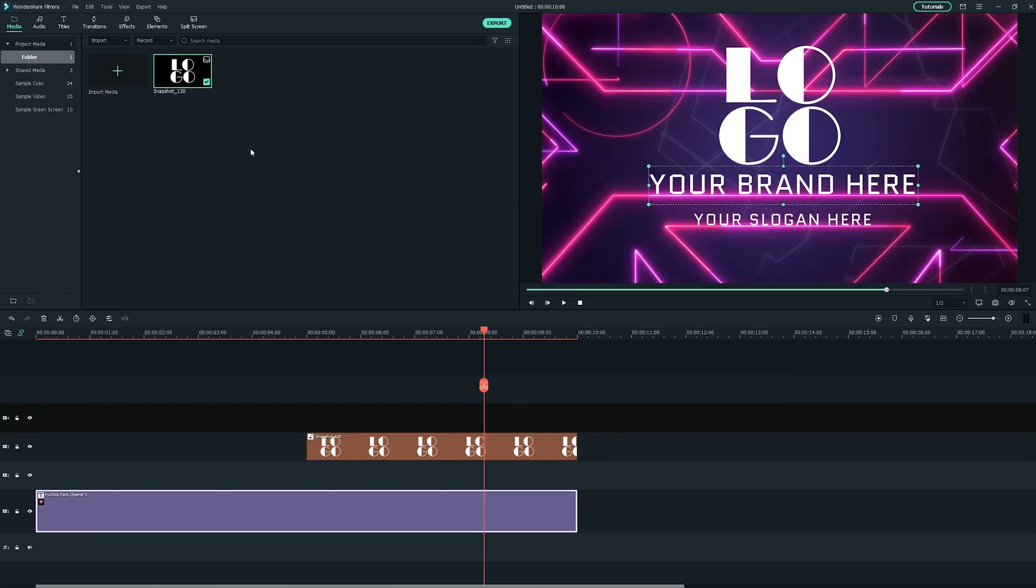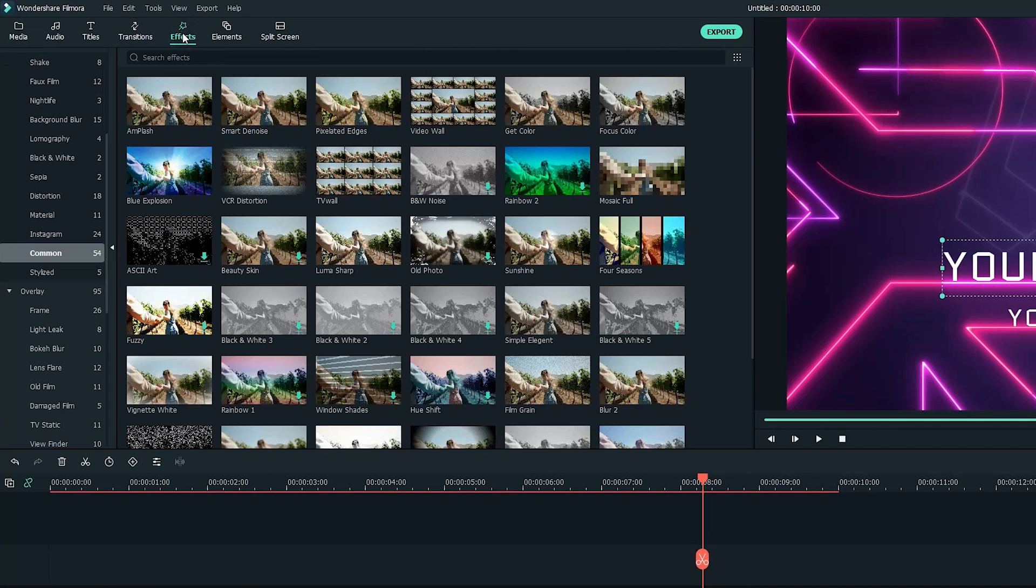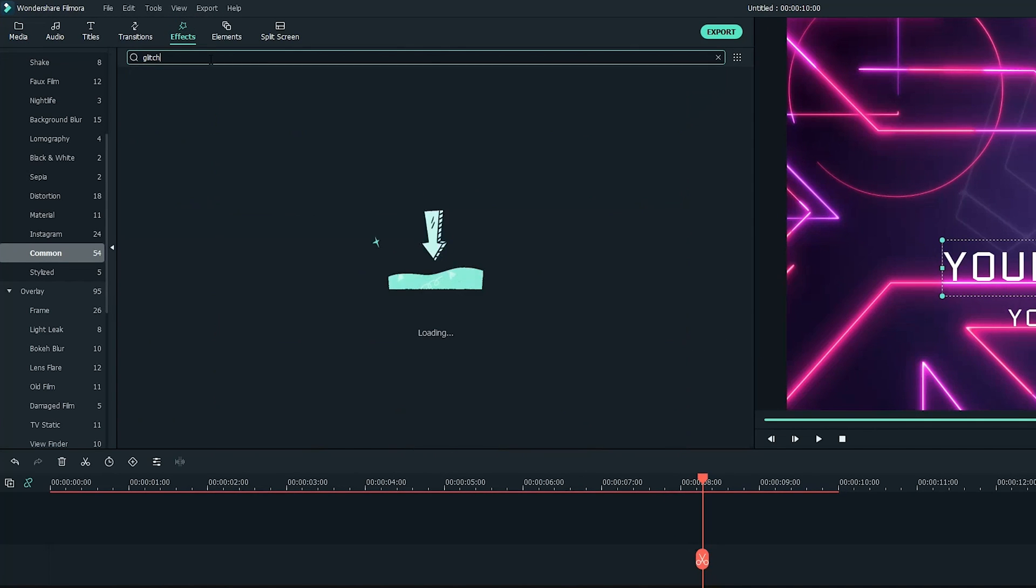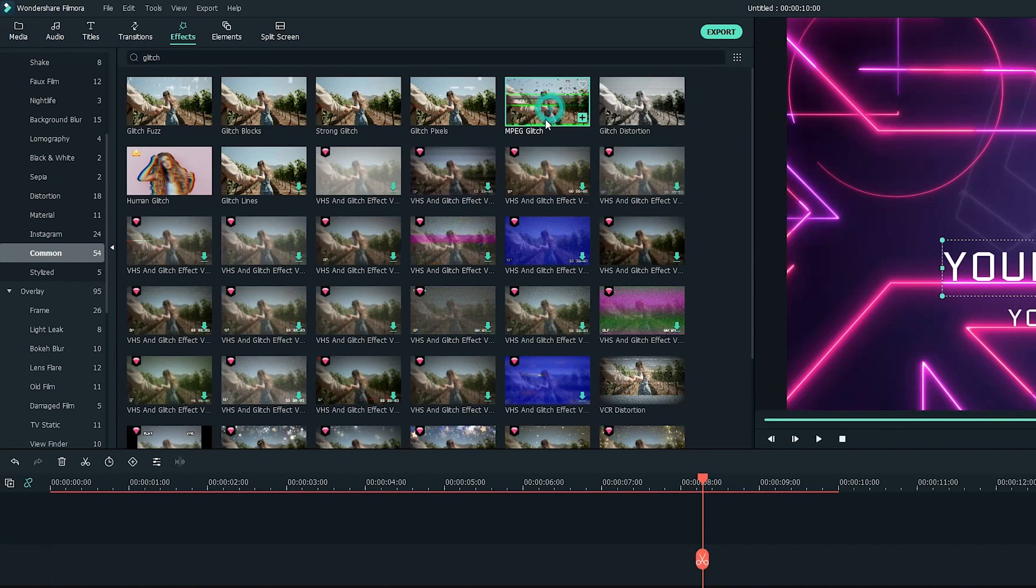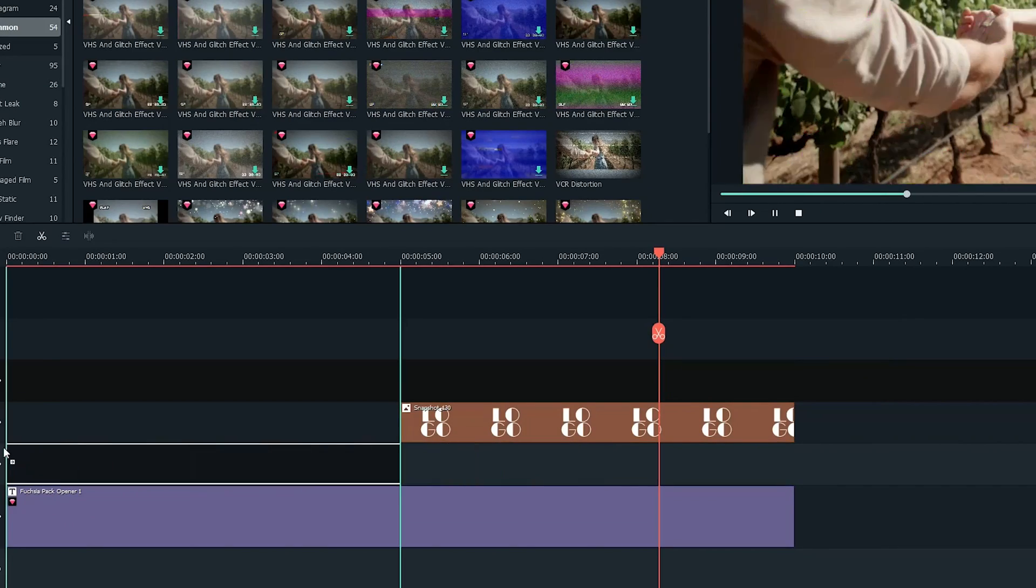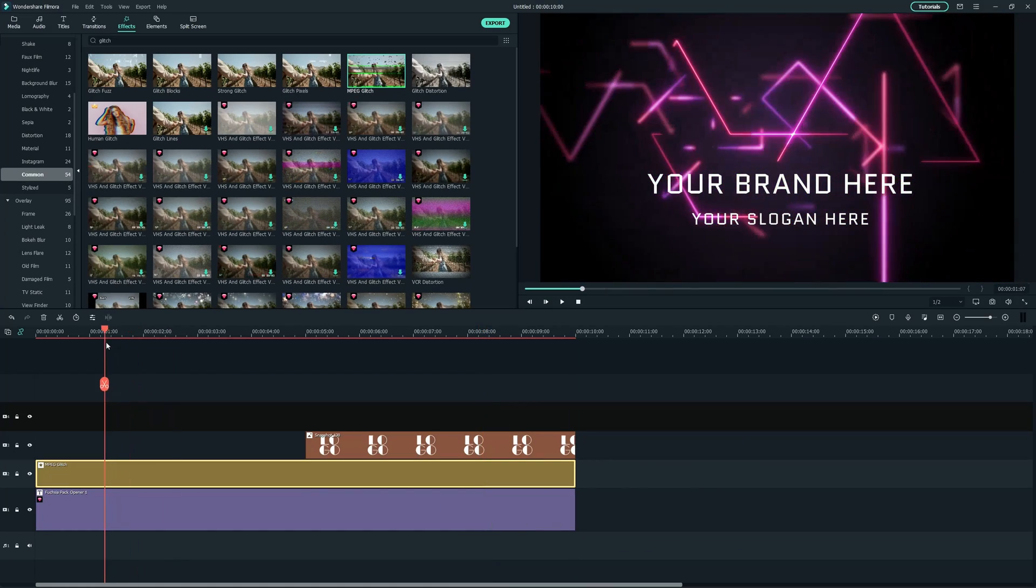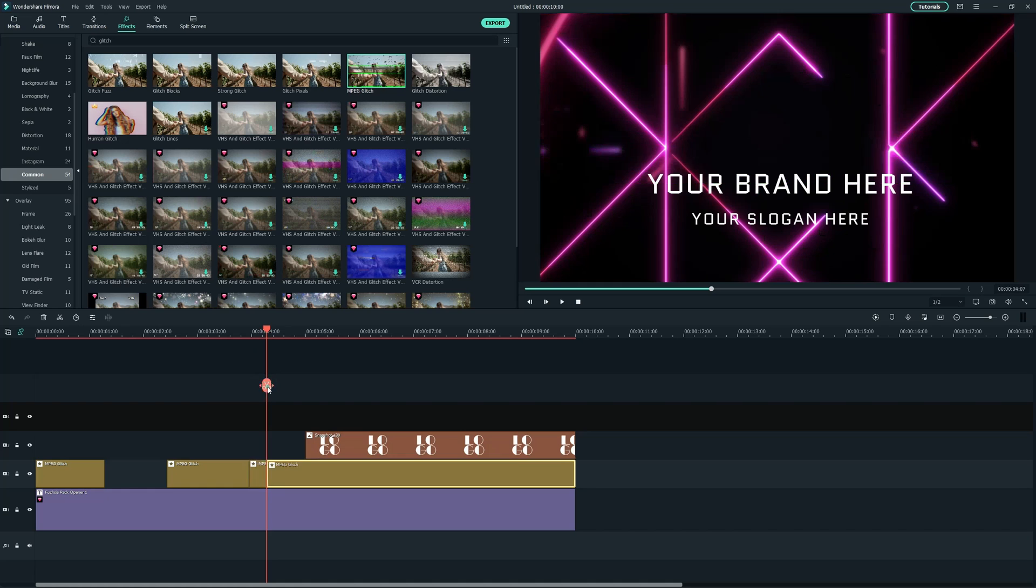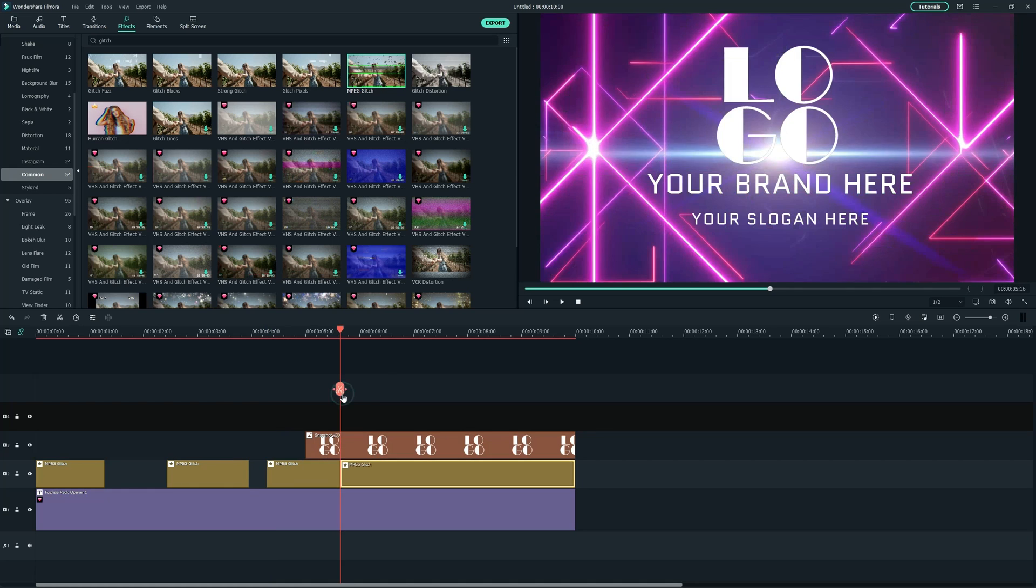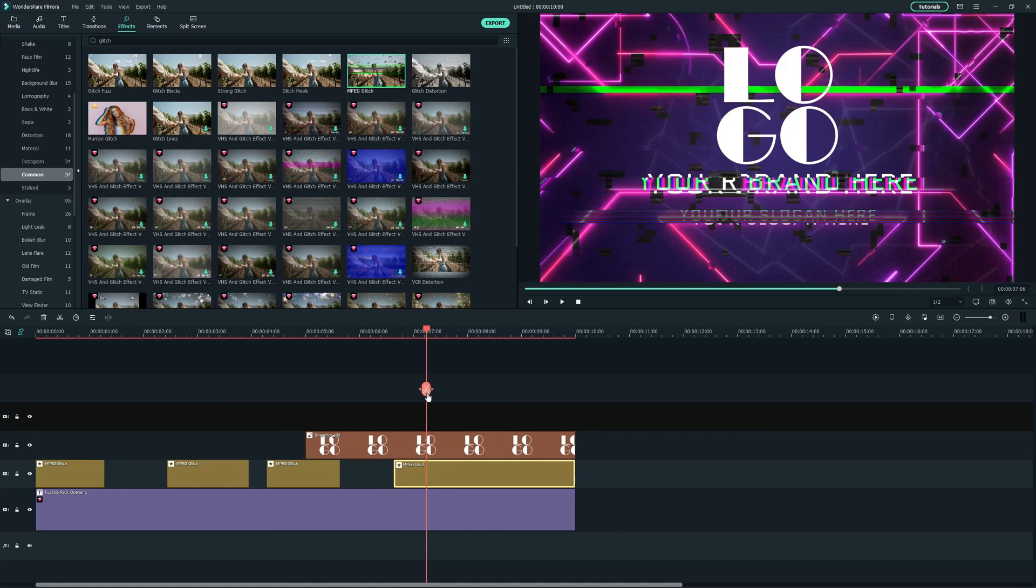After that, head over to the effects tab. Search Glitch and drag this Ampeg Glitch effect on the second track. To get a random glitch effect, you can simply trim it randomly and remove unwanted parts.